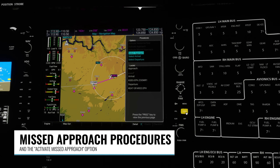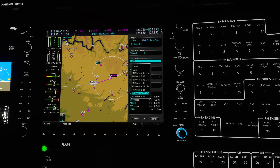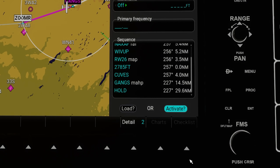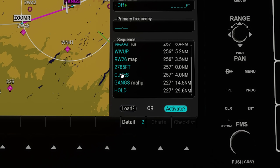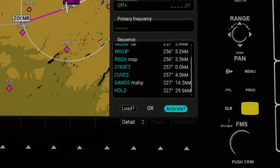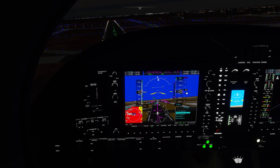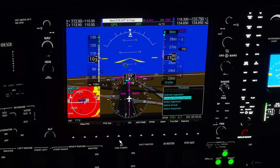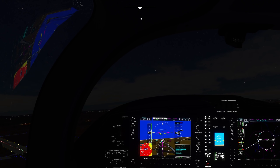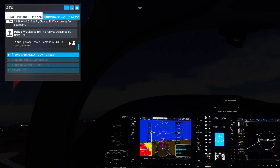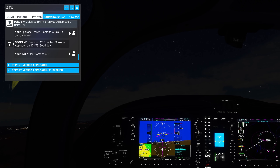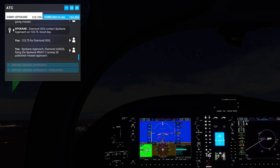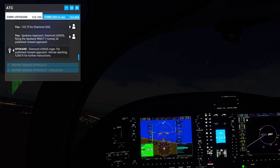Last but not least, we now have the entire missed approach procedures included when we load approach procedures. Here I'm choosing an LPV approach with my transition waypoint, and after the missed approach point — which used to be the last point in our approach — we now have additional steps for the missed approach procedure including the missed approach holding point and the hold itself. To execute the missed approach procedure you can either hit the suspend soft key at the bottom or use the activate missed approach option on the procedure menu. Clicking the suspend soft key takes it out of suspend mode and automatically sequences to the next waypoint as part of the missed approach procedure. I then used the ATC menu to report my missed approach and let them know I'd be flying the published missed approach procedure, then re-enabled the autopilot to fly me to the missed approach hold point and fly the hold while I contacted ATC again to get permission to fly the approach a second time.